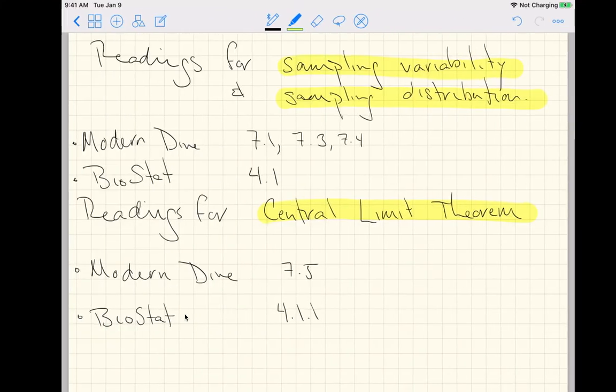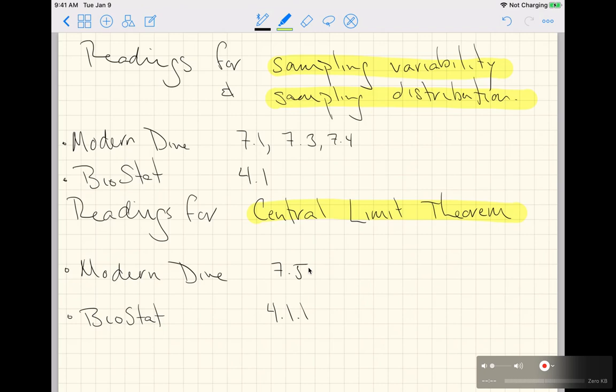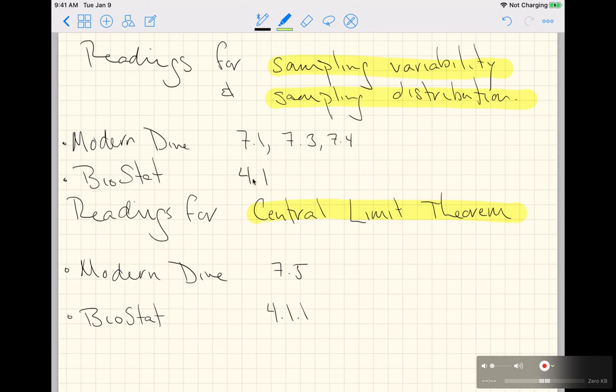So here's my recommendation for these first two topics. Start with Modern Dive. And then, before you get to BioStat, move to the central limit theorem within Modern Dive. And once you feel like you have a good understanding of those readings, then come back to BioStat and do sampling variability and sampling distribution in BioStat section 4.1.